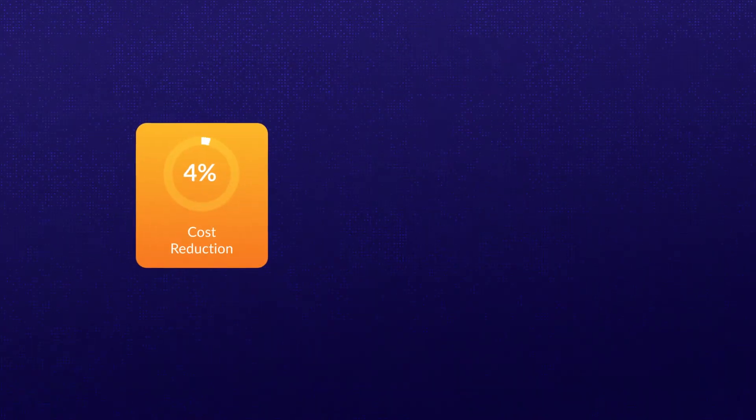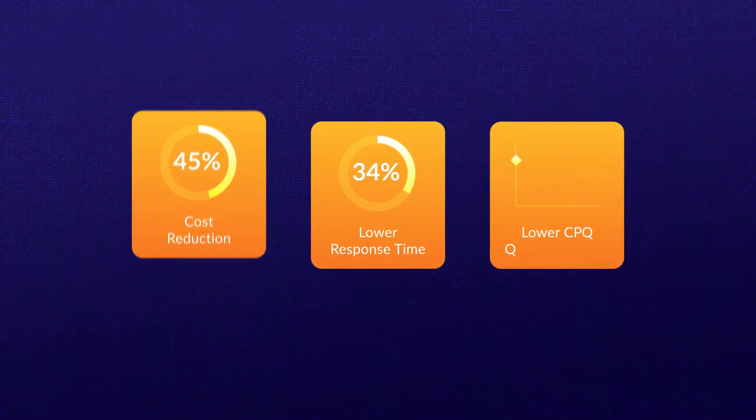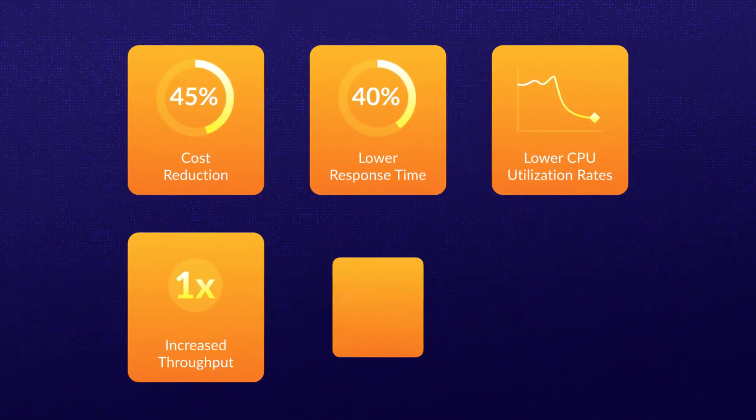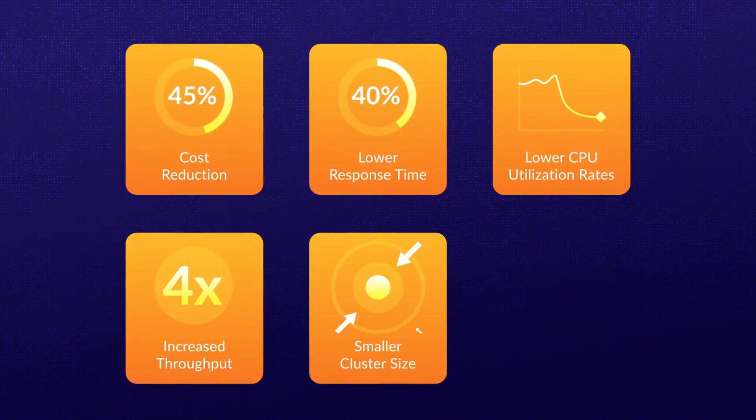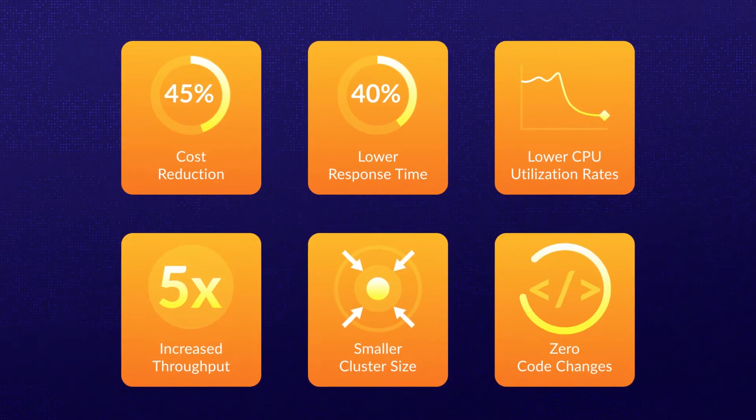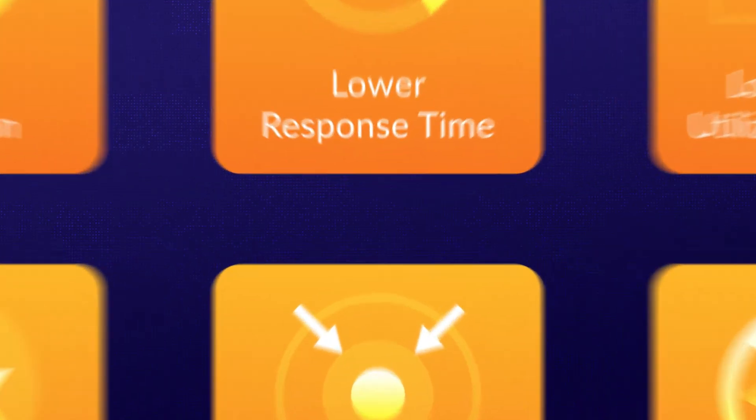You get autonomous, continuous, real-time, optimal resource allocation with improved performance and lower costs. All this with zero code changes and one command-line installation.